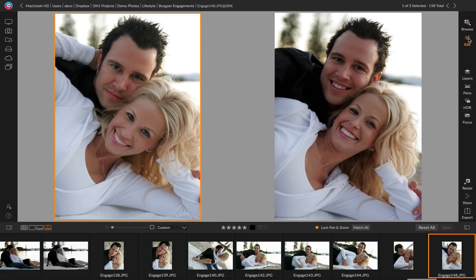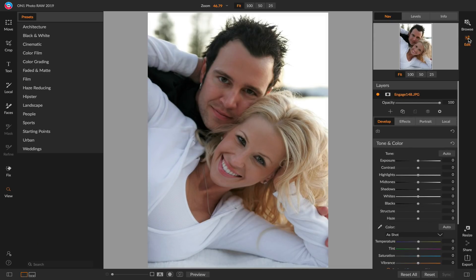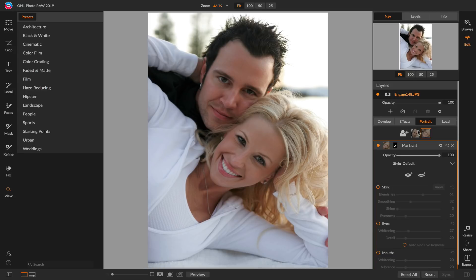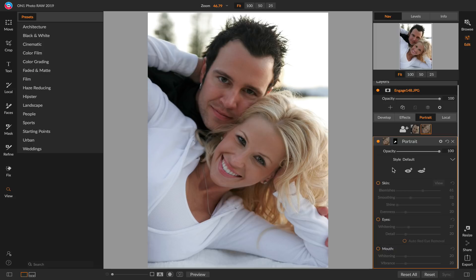I just click on the edit module. Inside the edit module you'll see tabs for Develop, Effects, Portrait, and Local. Develop is where you can do your basic raw adjustments; Effects is for doing special effects. What we're interested in today is the Portrait tab. You can see how it's automatically found the faces in my photo. This photo has two different faces, so they're added right up here. Each face can have its own portrait filter, so I can adjust each face independently. By default it's not going to do anything — it's not going to change your photo. You then turn on the things you want to do.